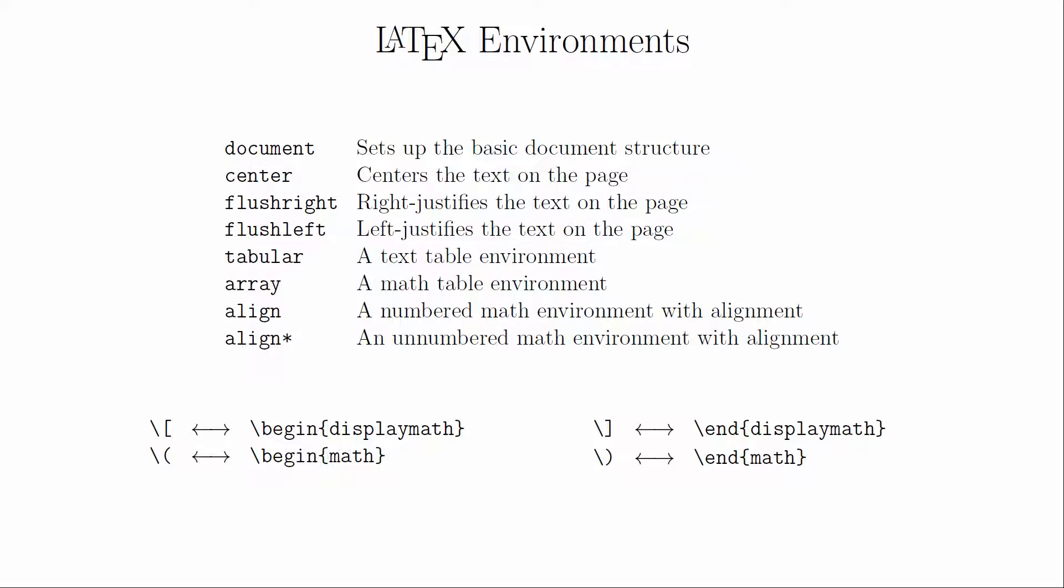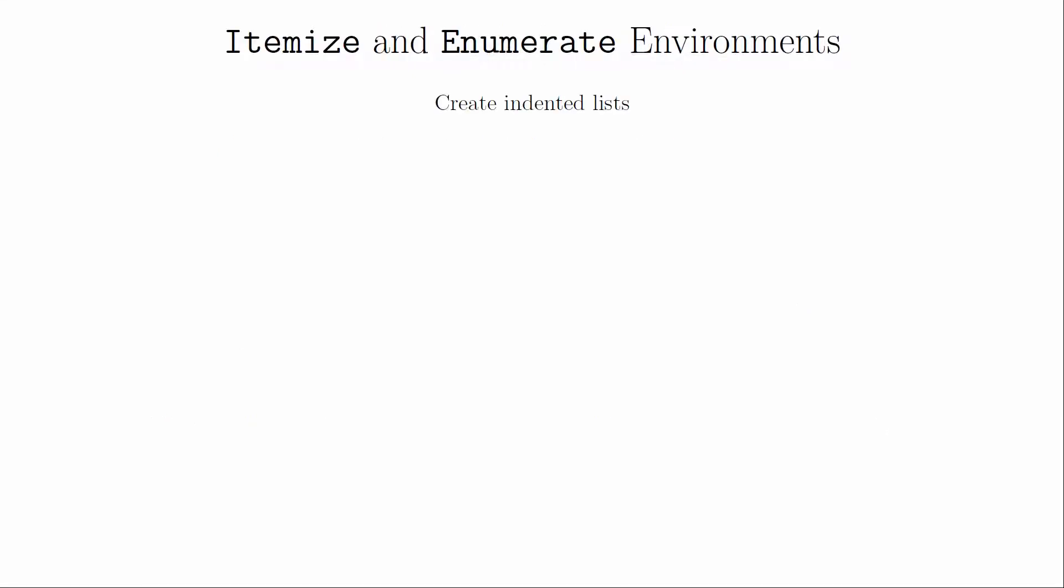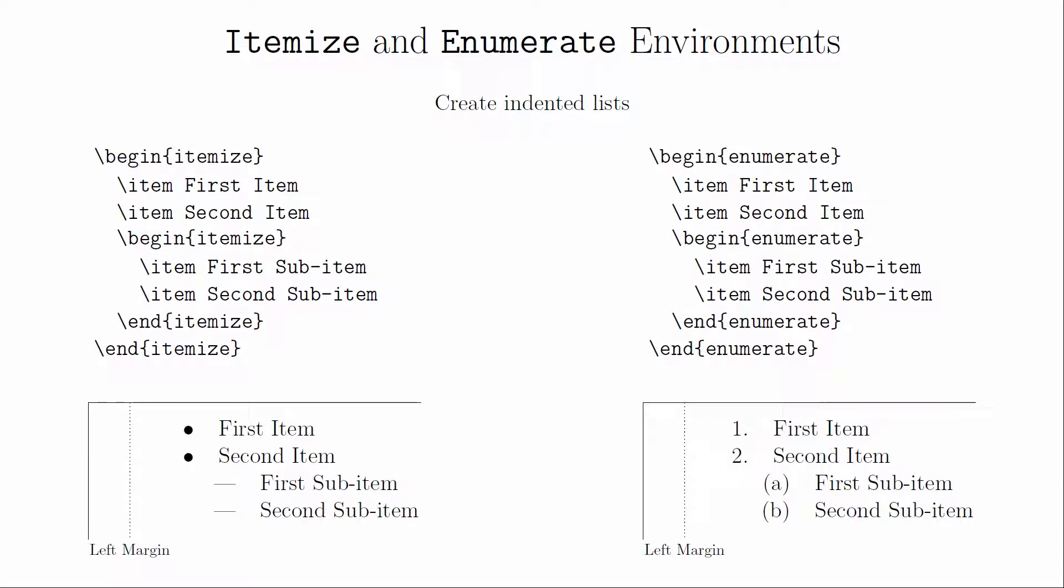We will add a few more standard environments to our collection. The first couple are the itemize and enumerate environments. Both of these are environments that create indented lists. The itemize command creates unnumbered lists, whereas the enumerate command creates numbered lists. Each new item in the list must be preceded by item.